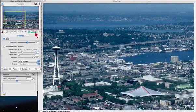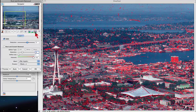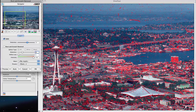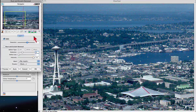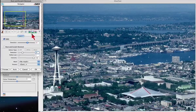Switching to marking defects red shows where the function would remove defects. Fortunately, Silverfast can solve this problem with simple masking.